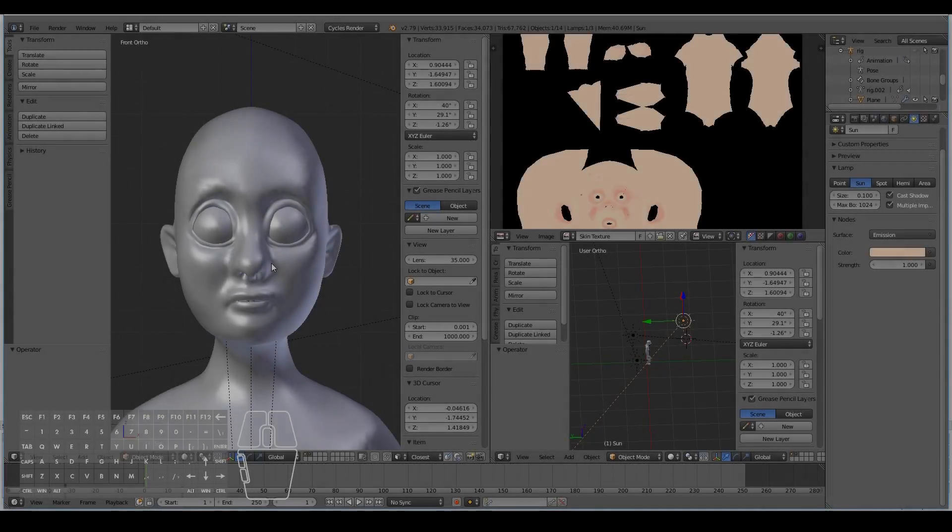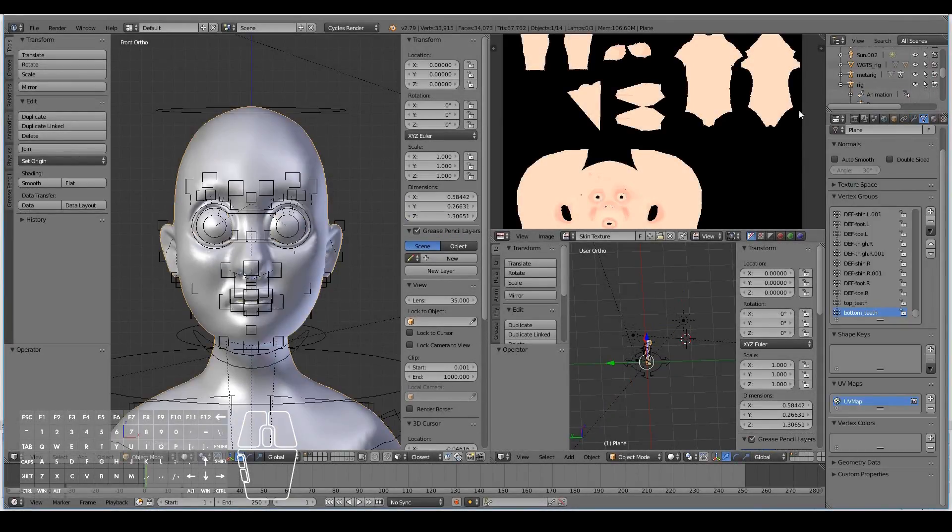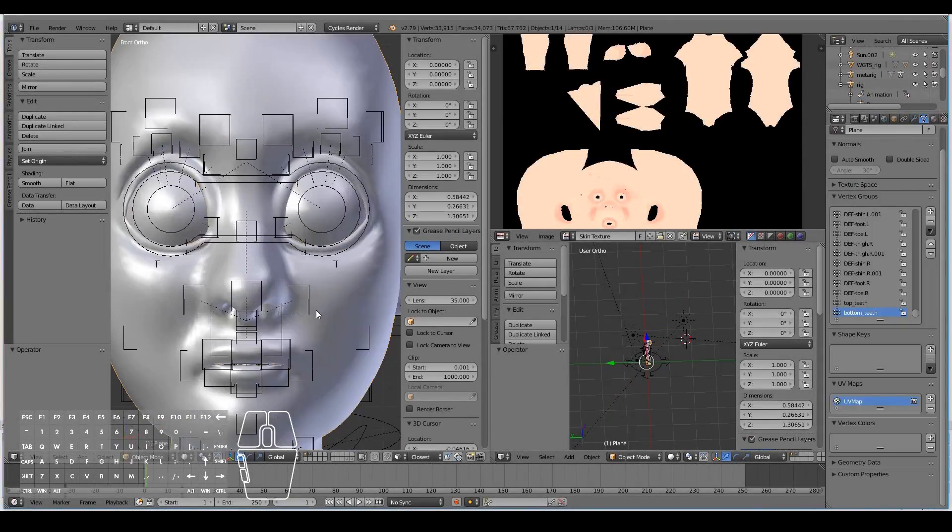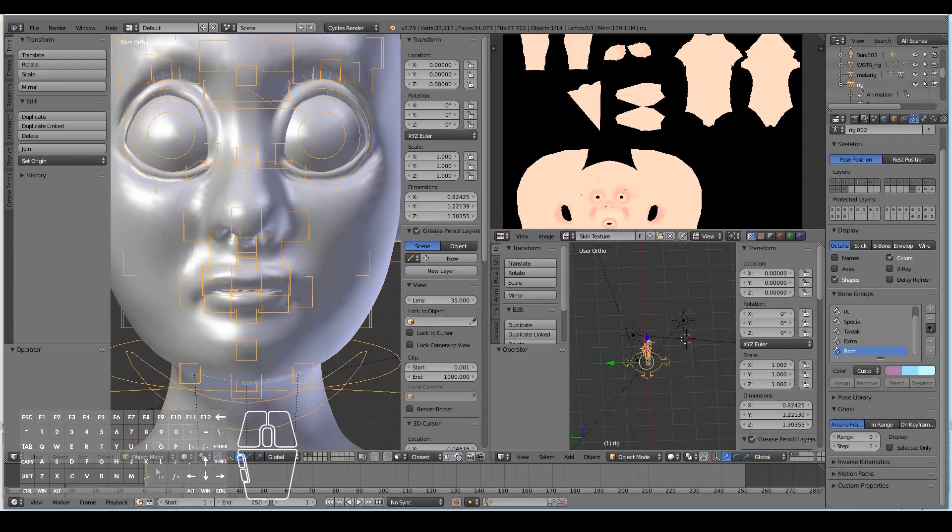I forgot to do one thing. I forgot to texture the mouth, so I'm going to enable the rig again and then open up the character's mouth so that we can see what it looks like inside.